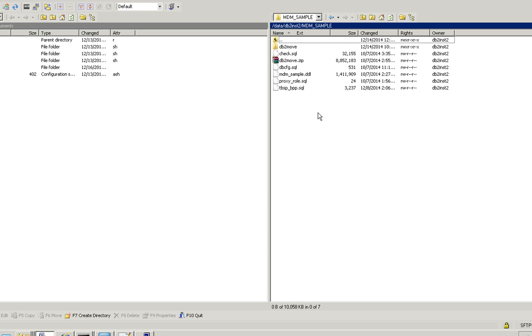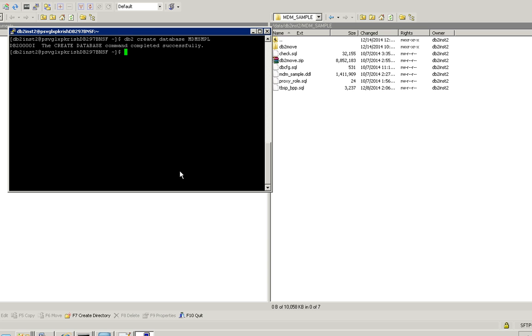As I said before, we have to get the required files from Informatica support team. So these are the files. Now I'm directing towards that directory where I have placed the files.